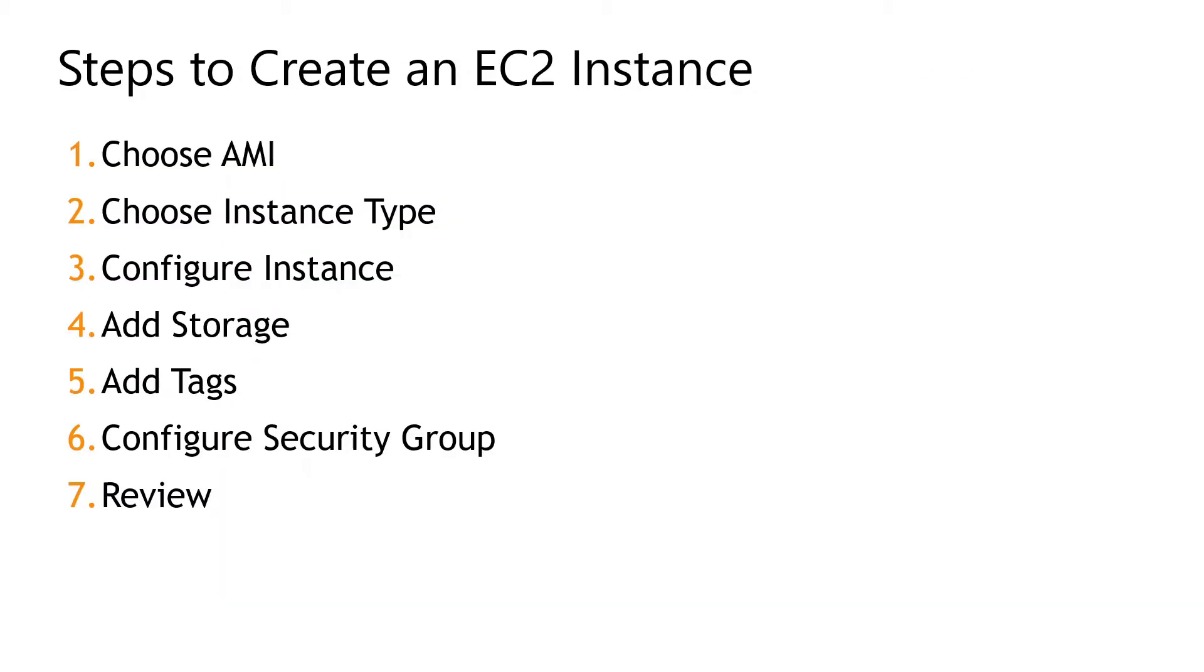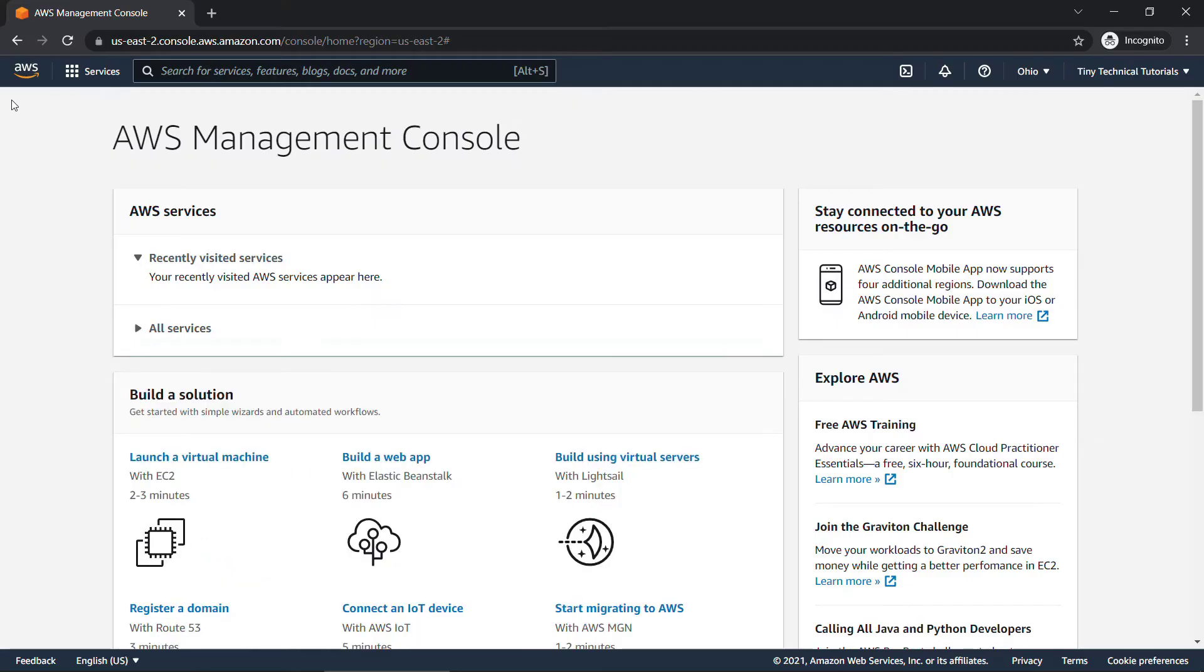Now let's go create an EC2 instance in the AWS console. There are seven steps and we'll talk through them as we get to them. Here I am in the AWS management console. If you need a quick video about how to set up an account and get logged in, then check out the video linked above.